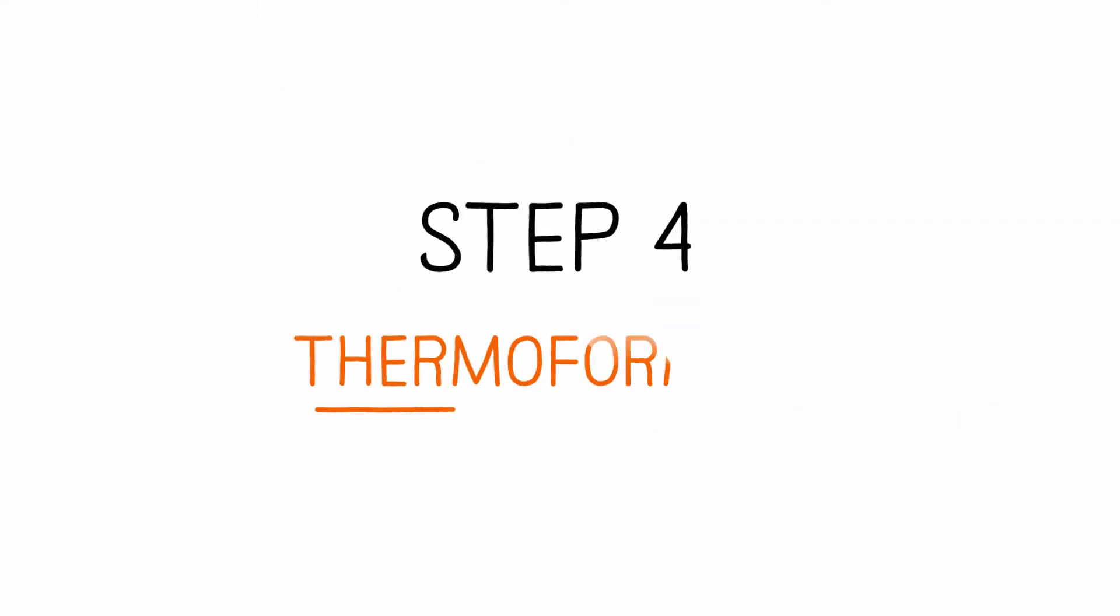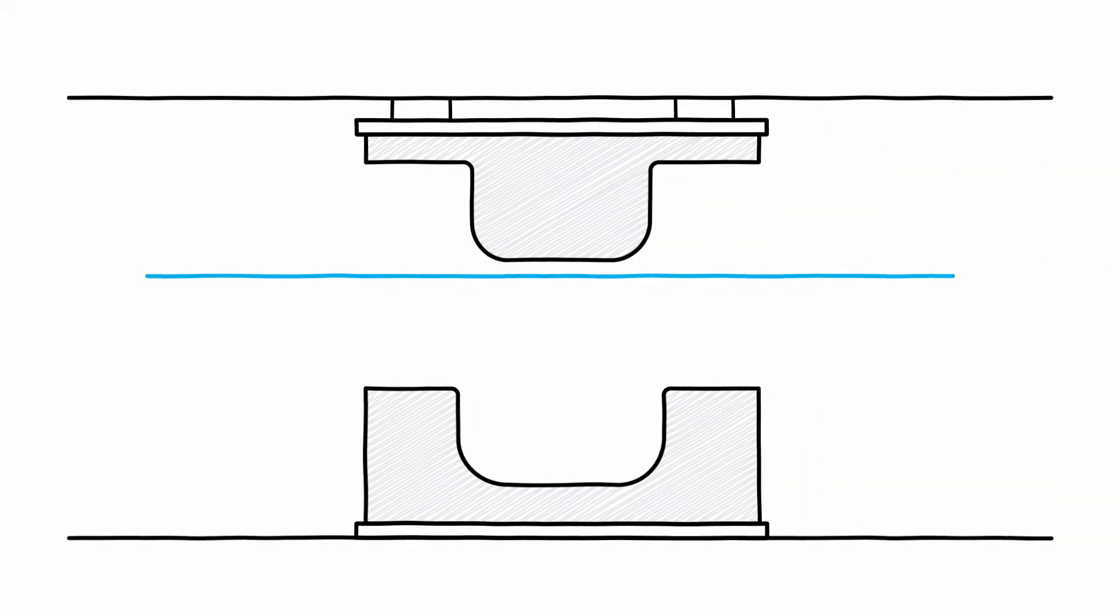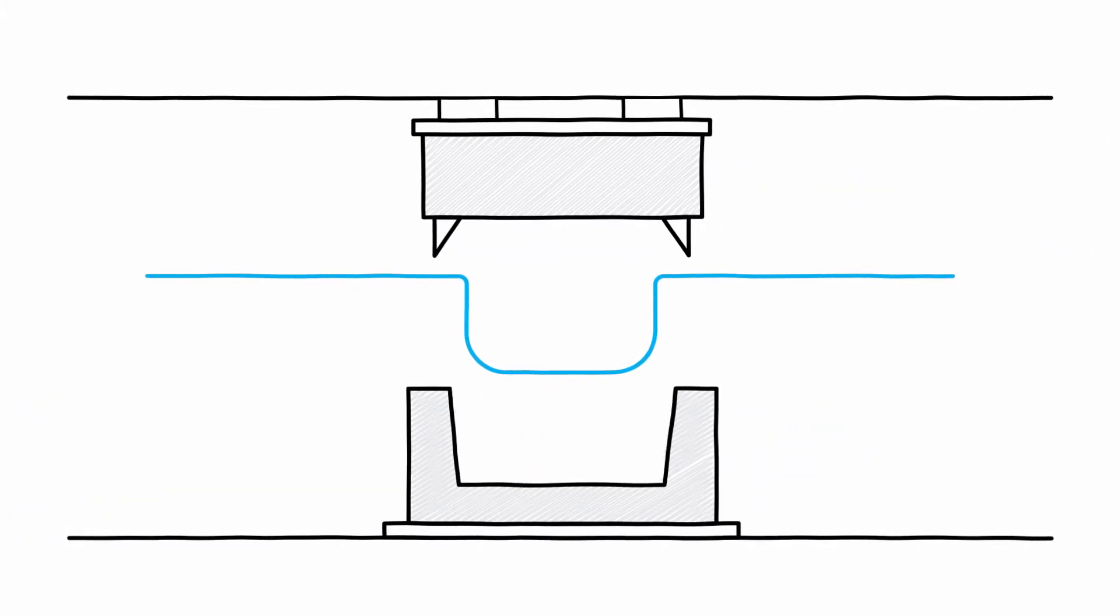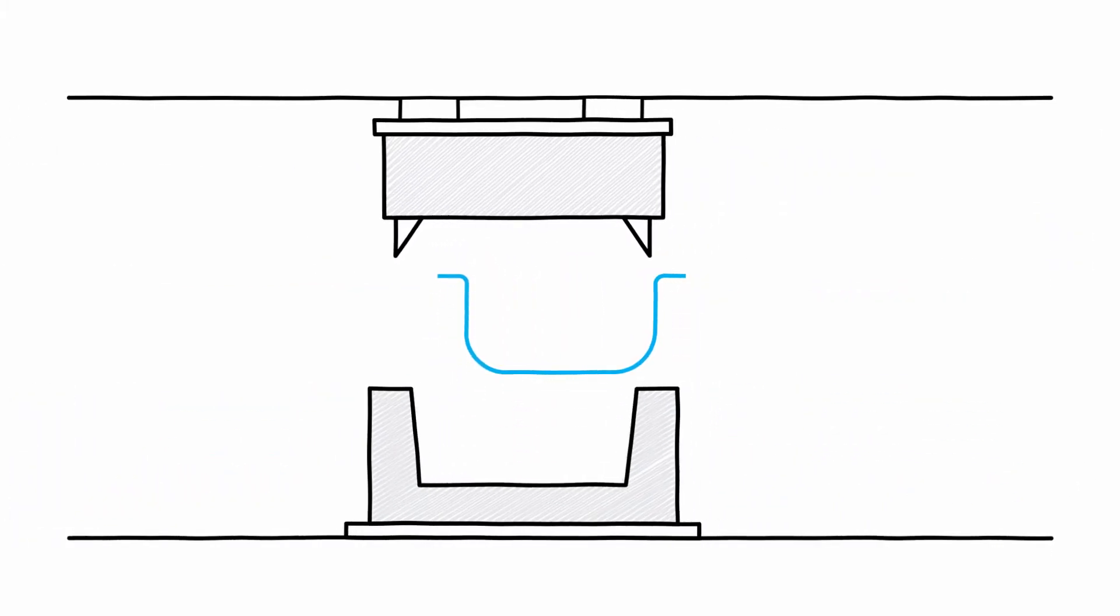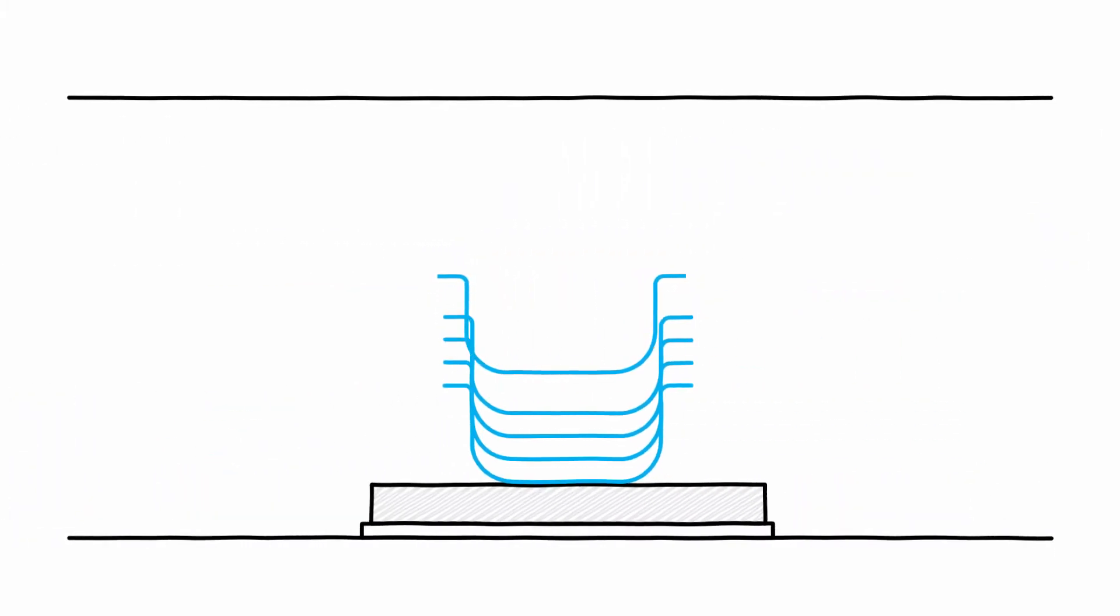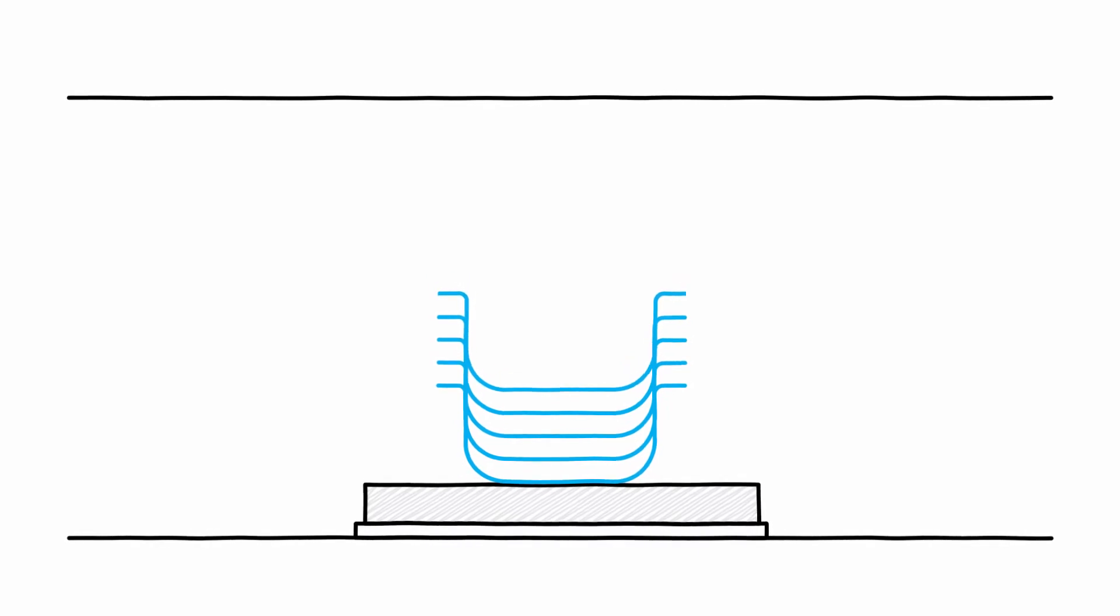Step 4: Thermoforming. The film is heated, drawn into the mould and shaped. This newly shaped form is removed from the mould, after which the packaging is stacked automatically and packaged.